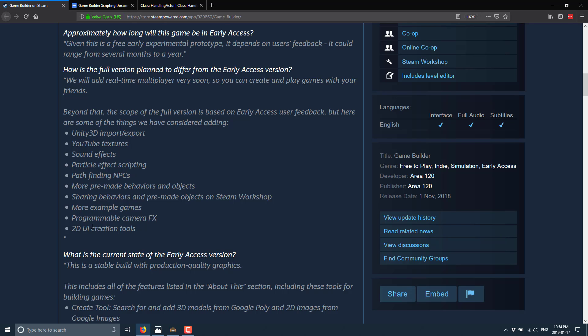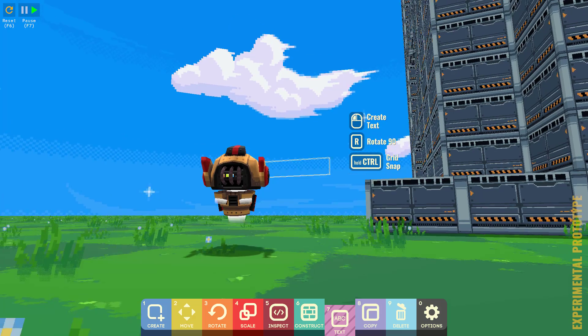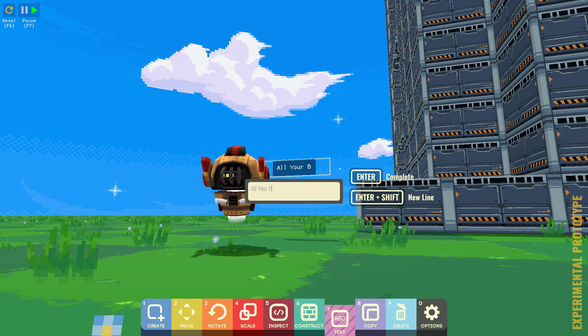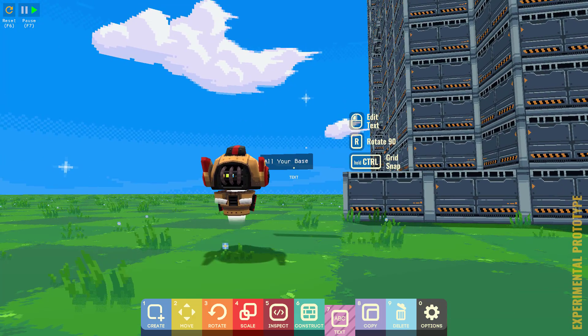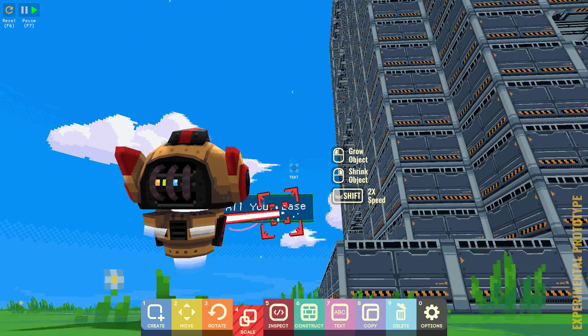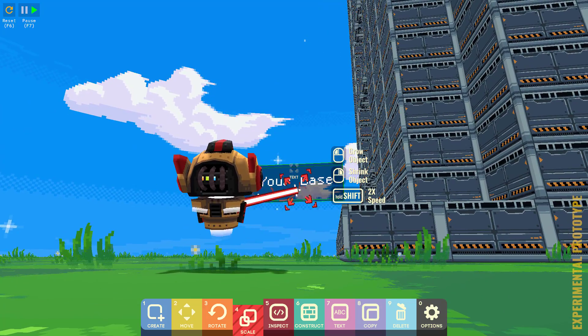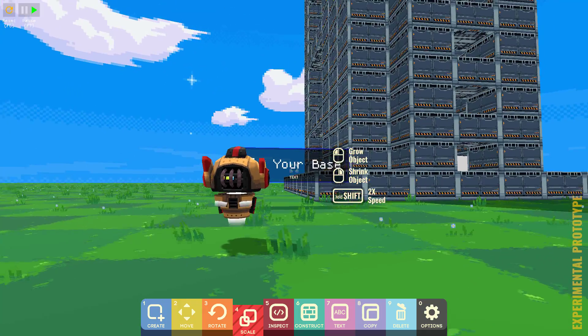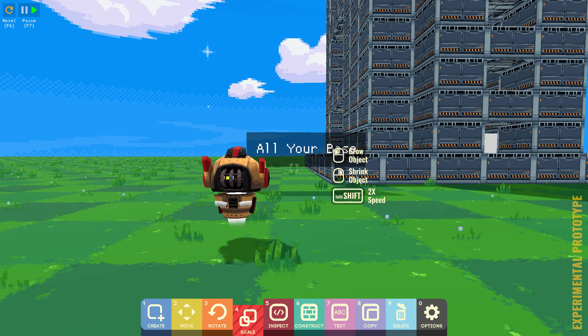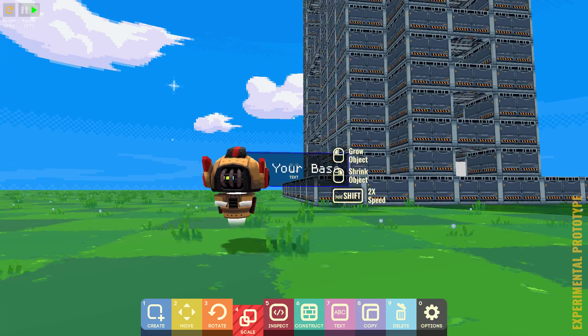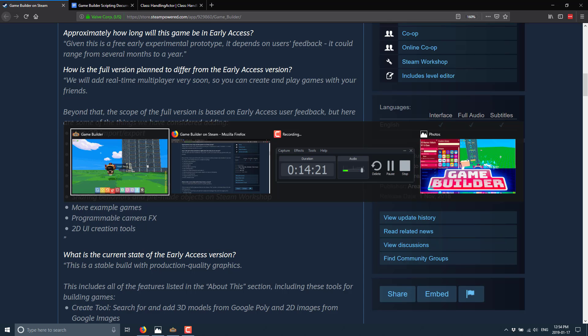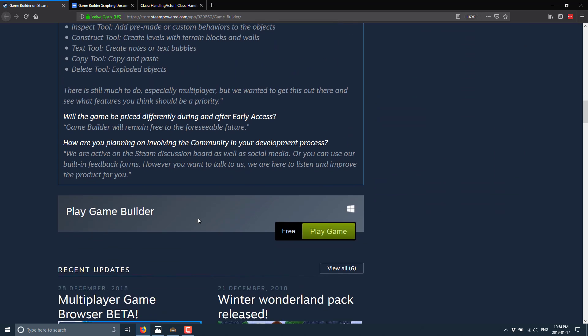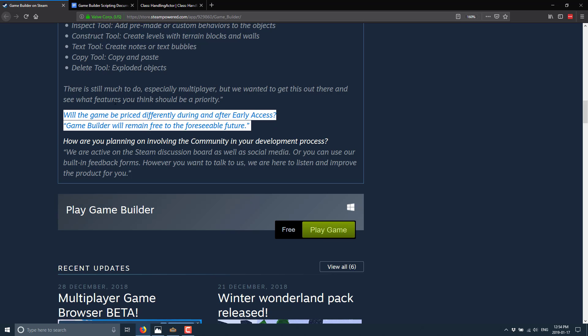More example games, programmable camera effects and 2D UI creation. Right now the UI is pretty simple because all we can do is we can drop text into the world. Like so and place them like any other 3D object. In fact, you can even come in and go here and scale and we can scale that message up and make it as big as you want. You can even program and add behaviors to it so that you can have this particular guy following around your character or following around an object in the scene. But that is kind of the extent of what they've got for UIs right now. So obviously that is an area where improvement would definitely be nice to see. But they're very cool right down here is will your game be priced differently during and after early access? Game Builder will remain free to the foreseeable future. That doesn't mean forever, but this is intended as a free thing.